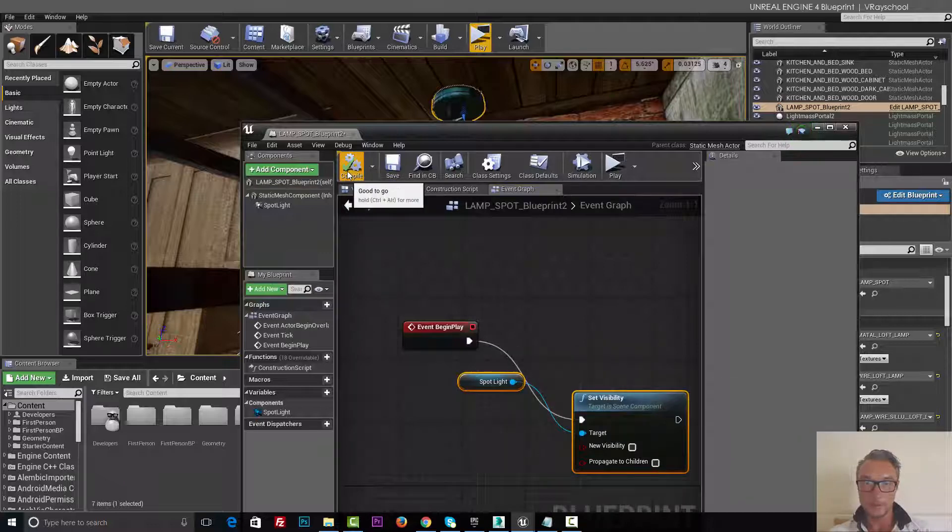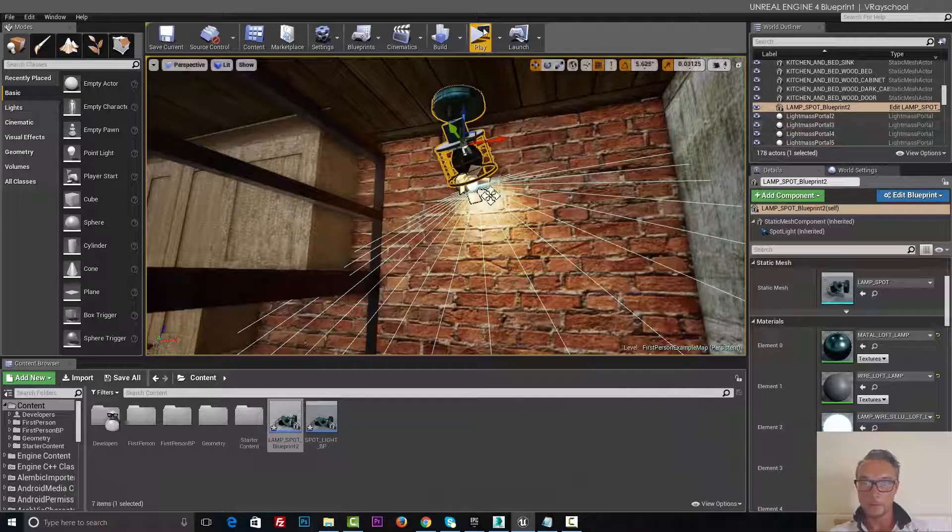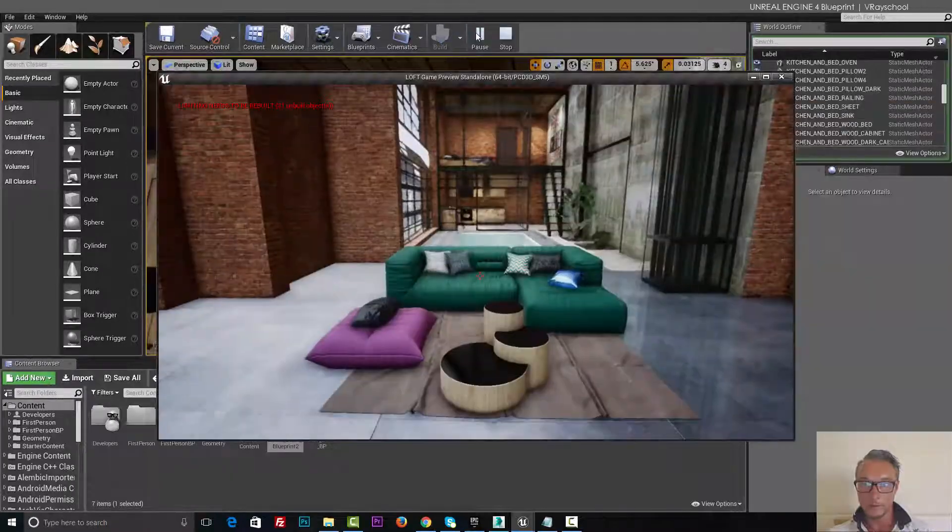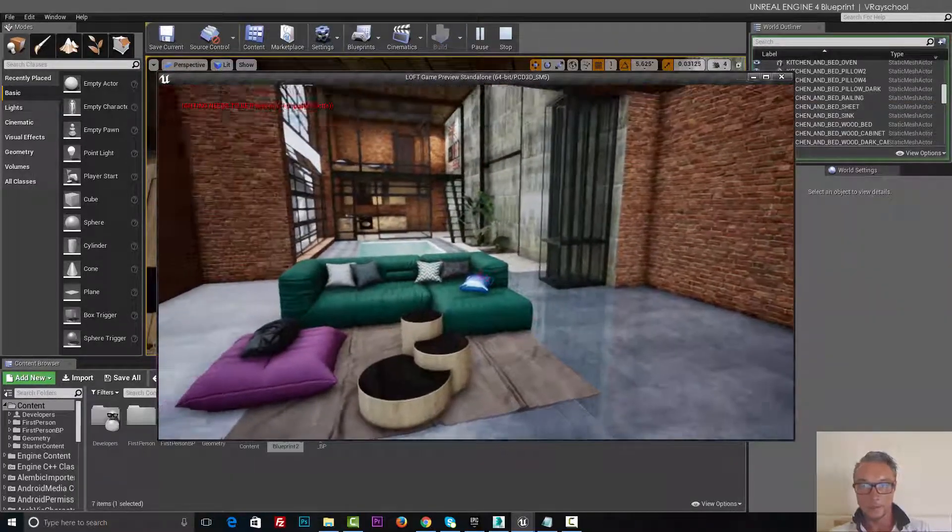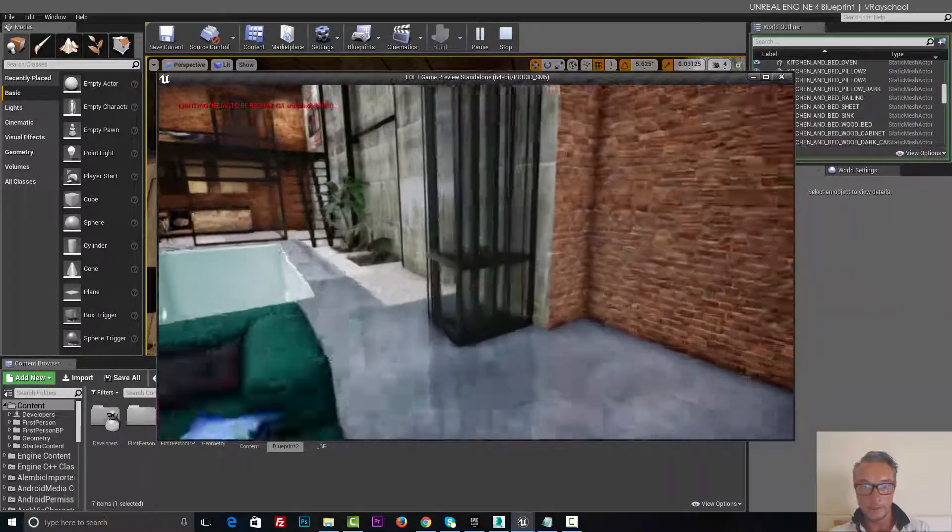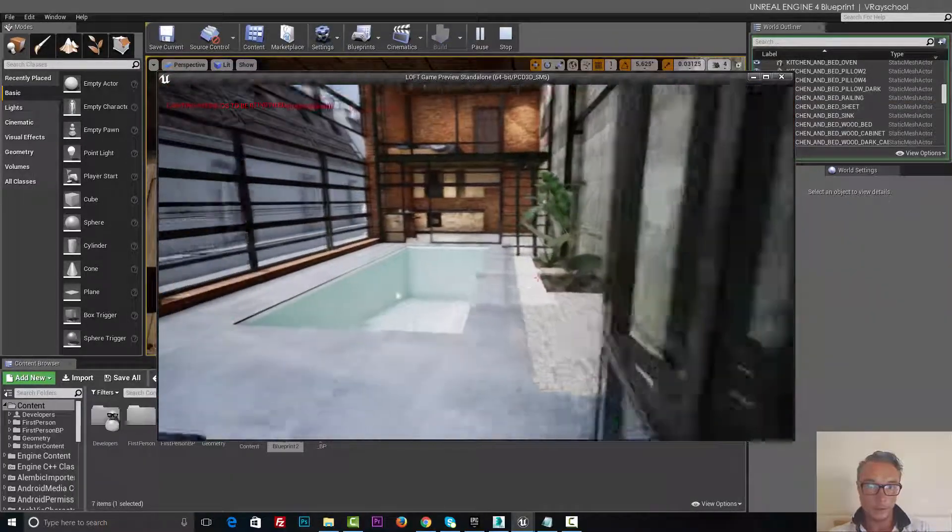Let's click compile, close this, run. Voila, the light is being turned off.